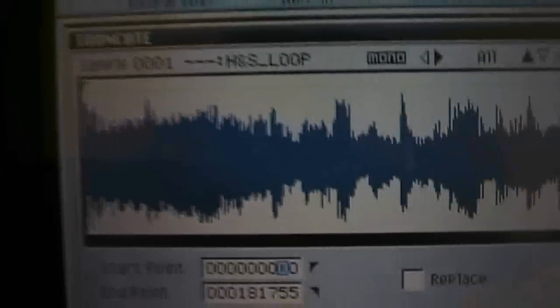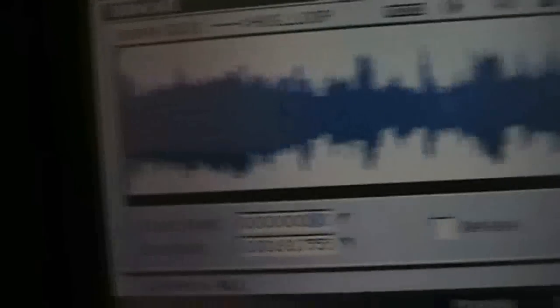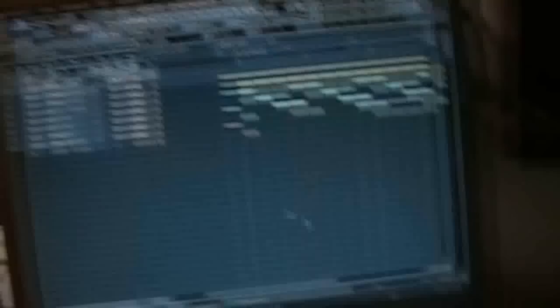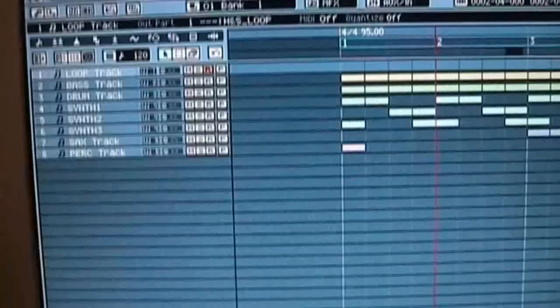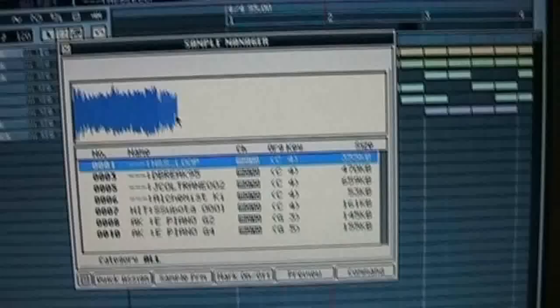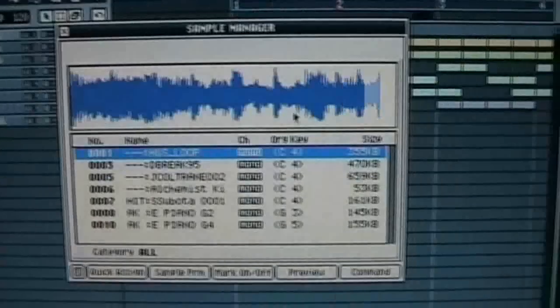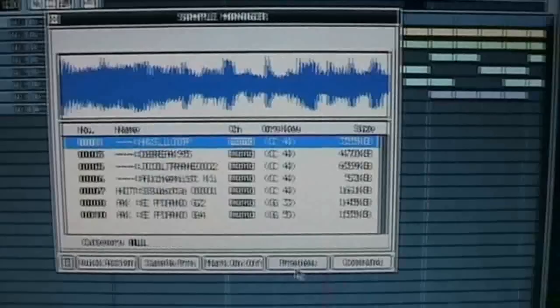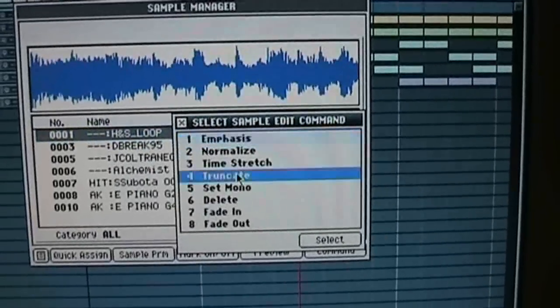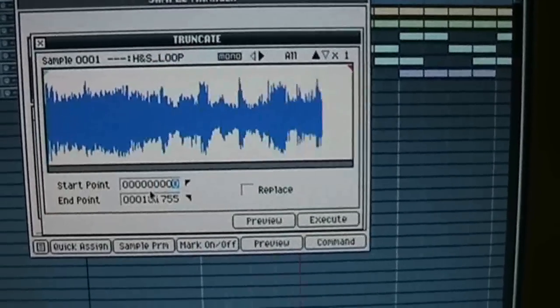If you have mouse connected, let me show you how you do it with the mouse. We go to the same sample manager screen, choose the sample, hit command, truncate.